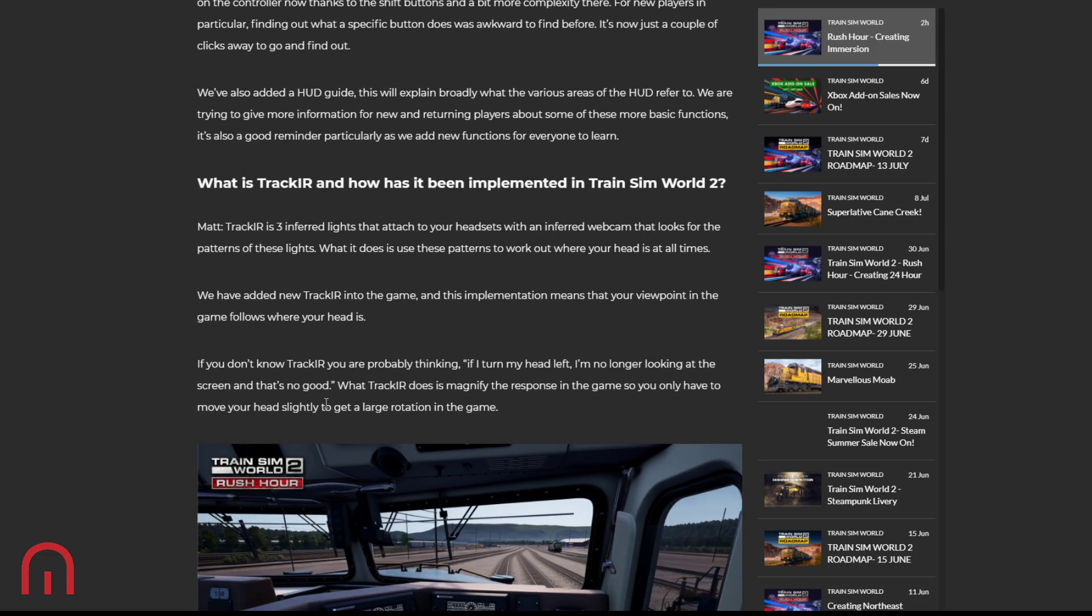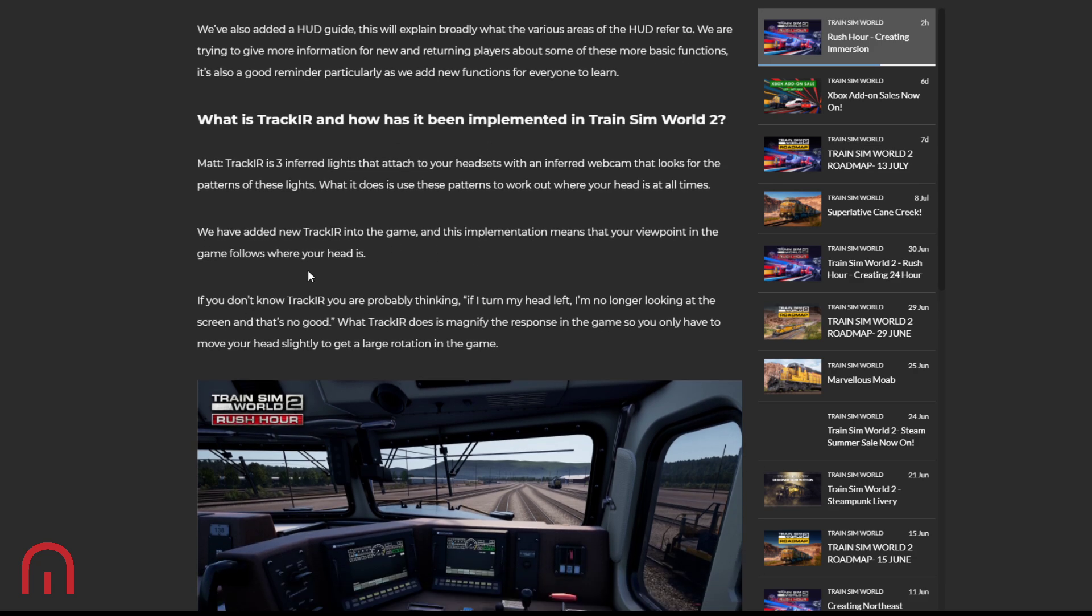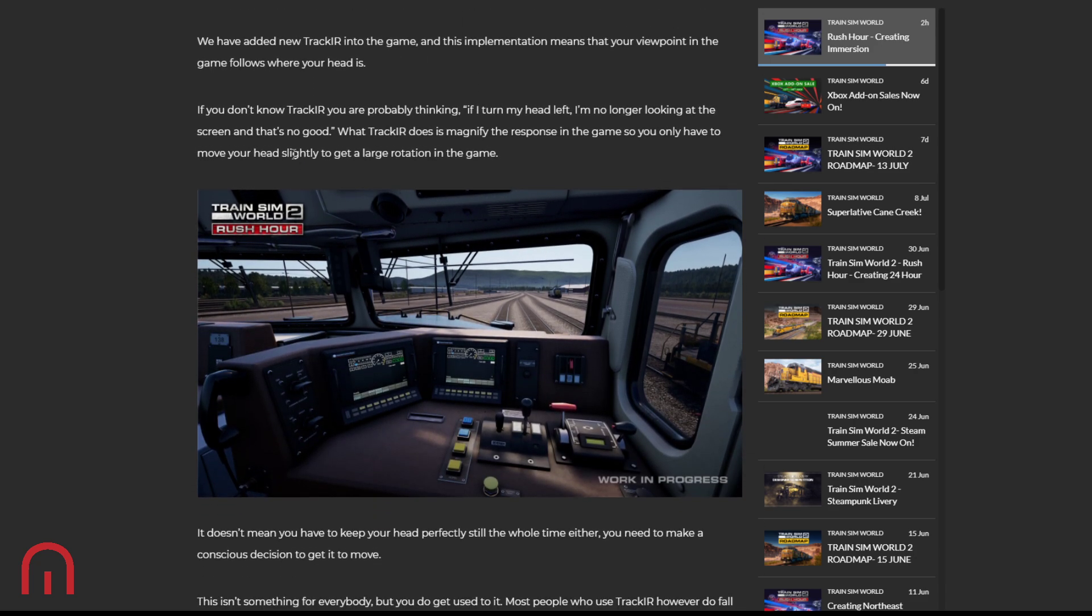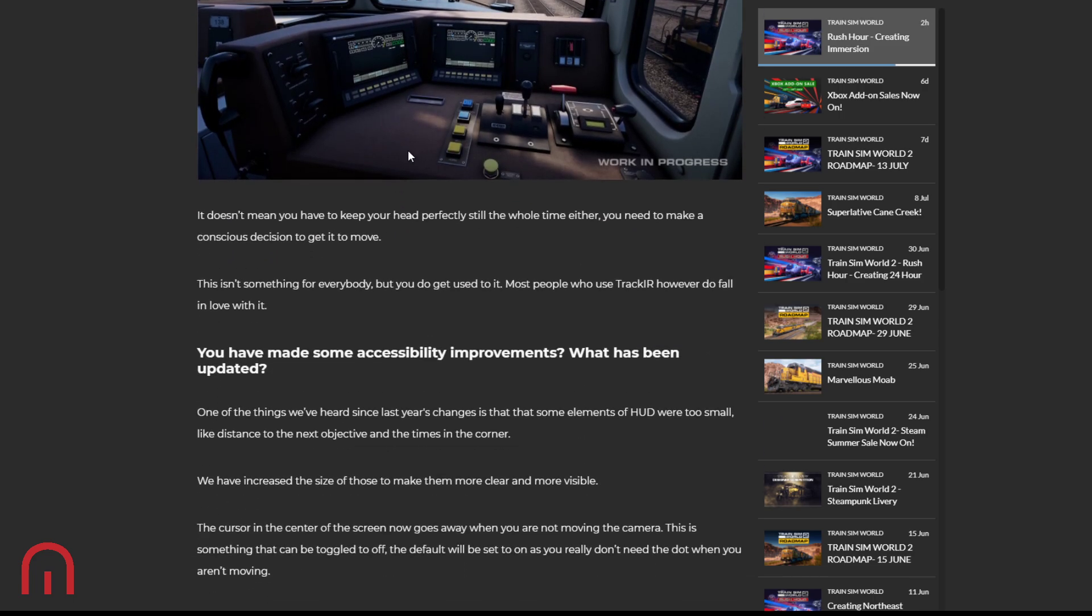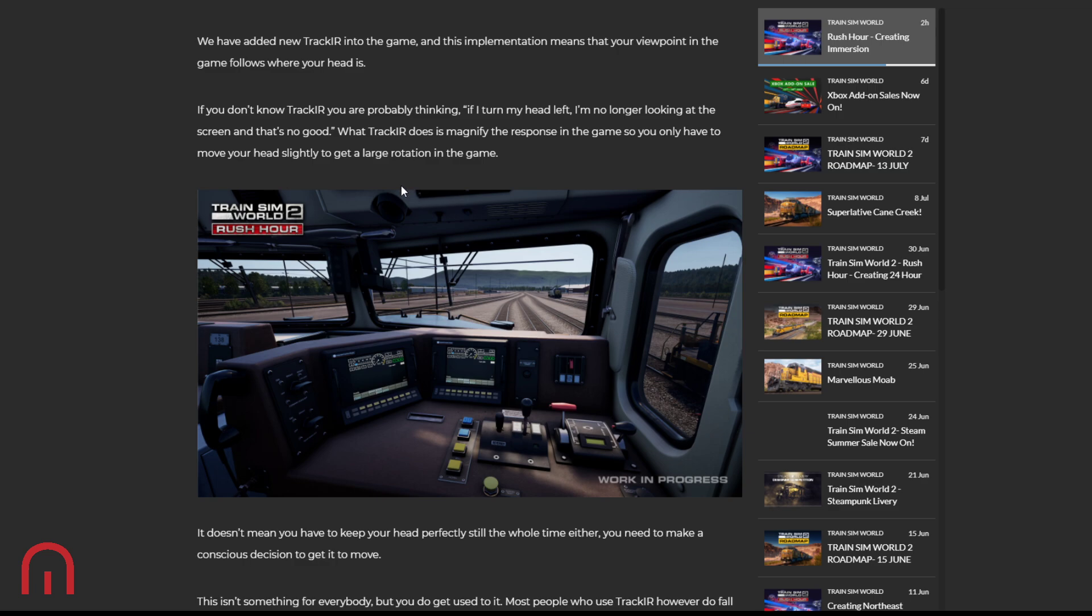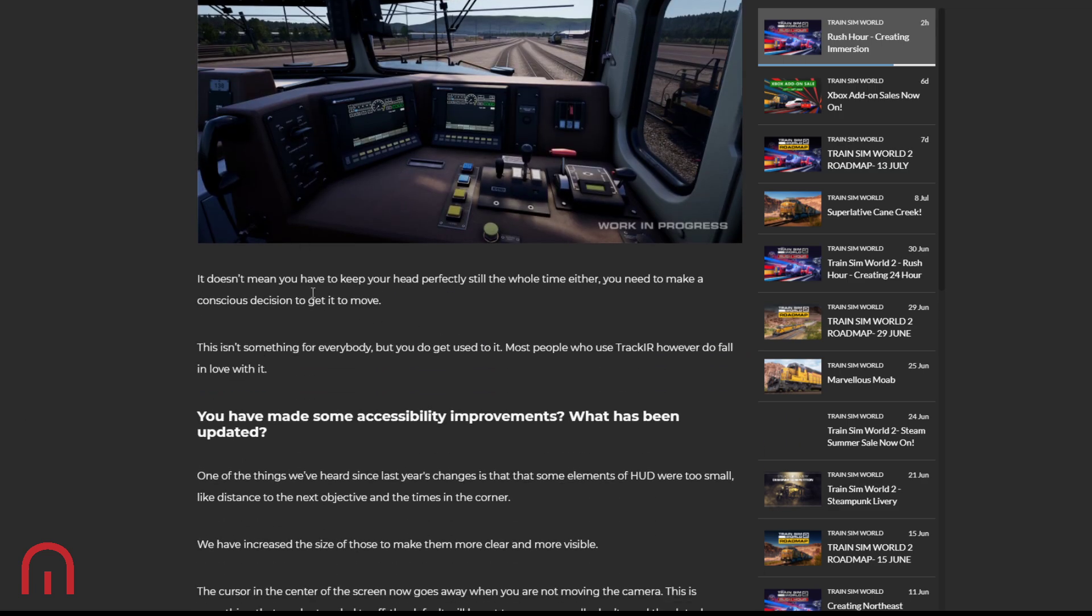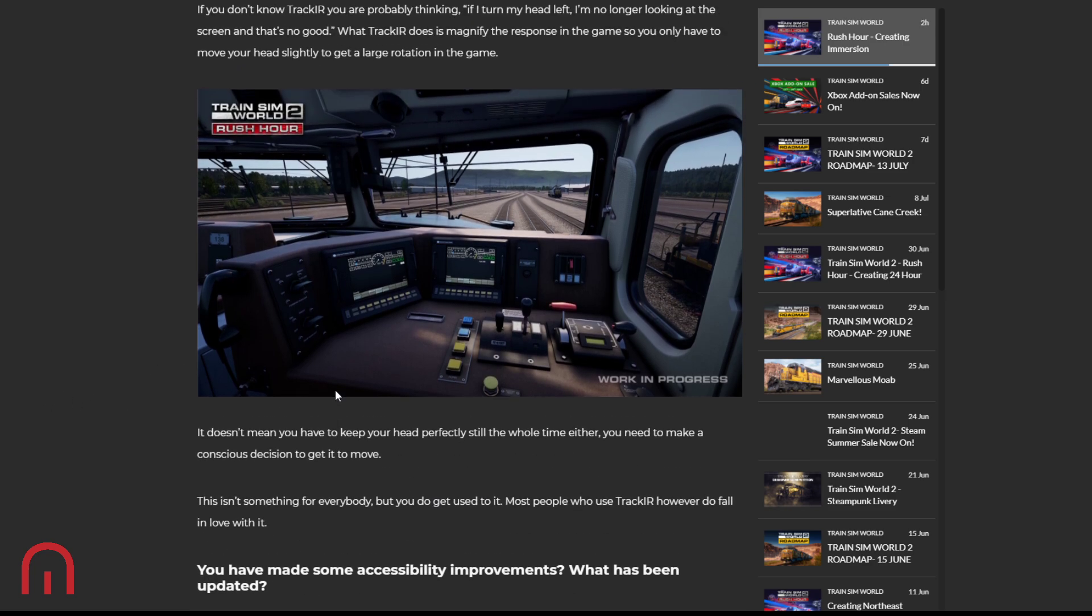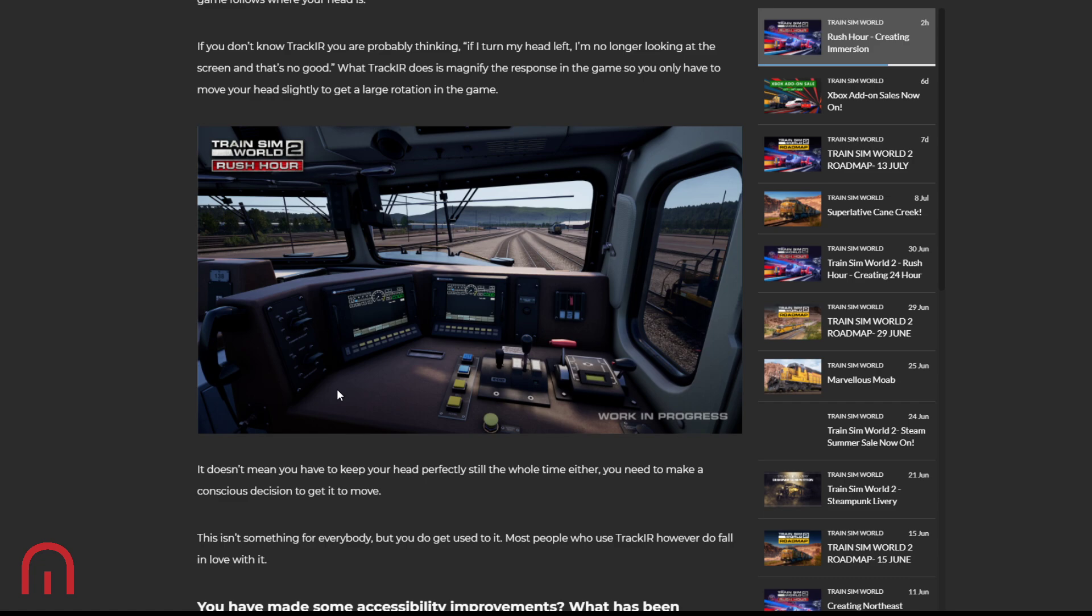Okay, so what is Track IR? How has it been implemented? Track IR is three infrared lights that attach to your headset with an infrared webcam that looks for the patterns of the lights. What it does is use these patterns to work out where your head is at all times. They have added new Track IR into the game, and this implementation means that your viewpoint in the game follows where your head is. If you don't know what Track IR - you're probably thinking if I turn my head left, I'm no longer looking at the screen, and that's no good. No, what Track IR does is magnify the response in the game, so you only have to move your head slightly to get the large rotation in the game. So it's not VR where you do move it. It's IR. It doesn't mean you have to keep your head perfectly still the whole game. You just need to make a conscious decision to get it to move. This isn't something for everybody, but you do get used to it. Most people who use Track IR, however, do fall in love with it. I believe Track IR is just for PC though.